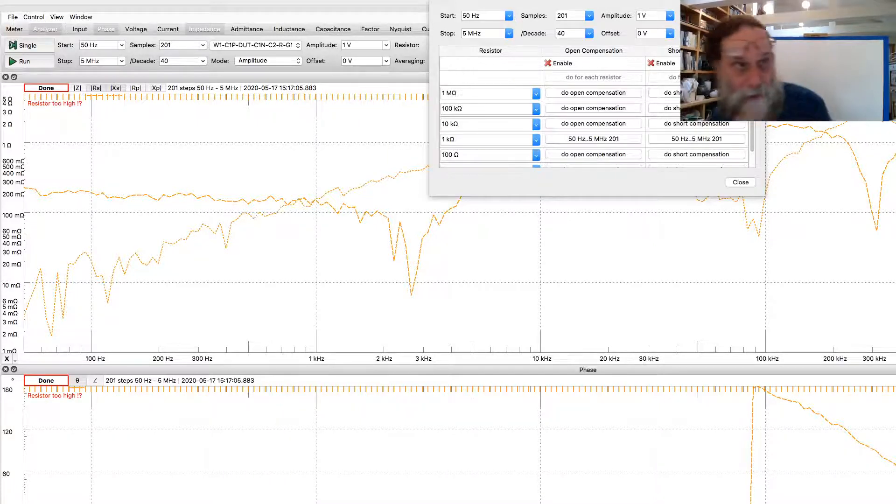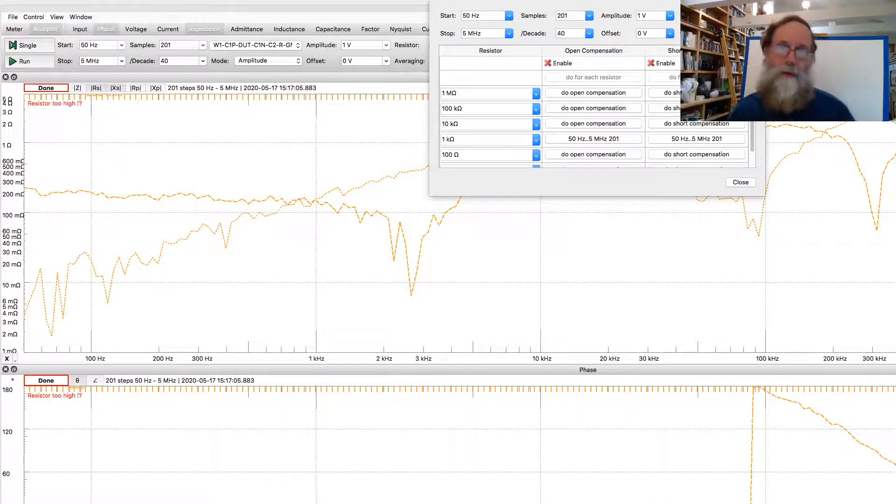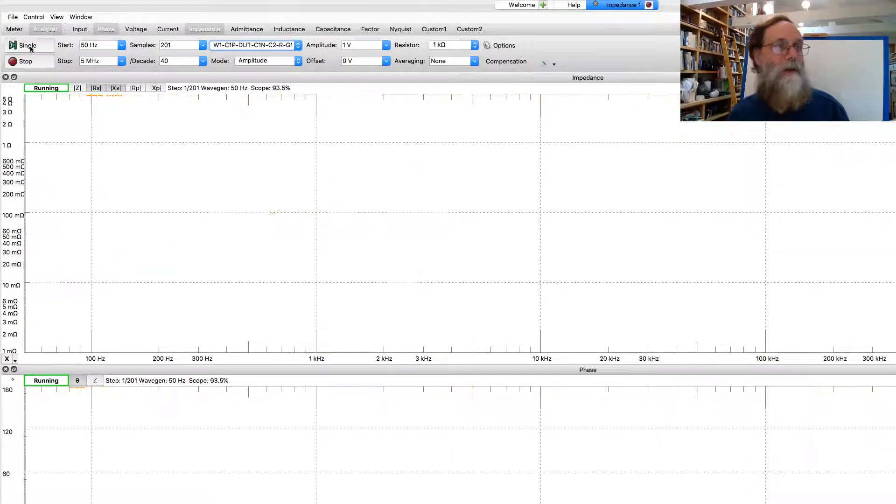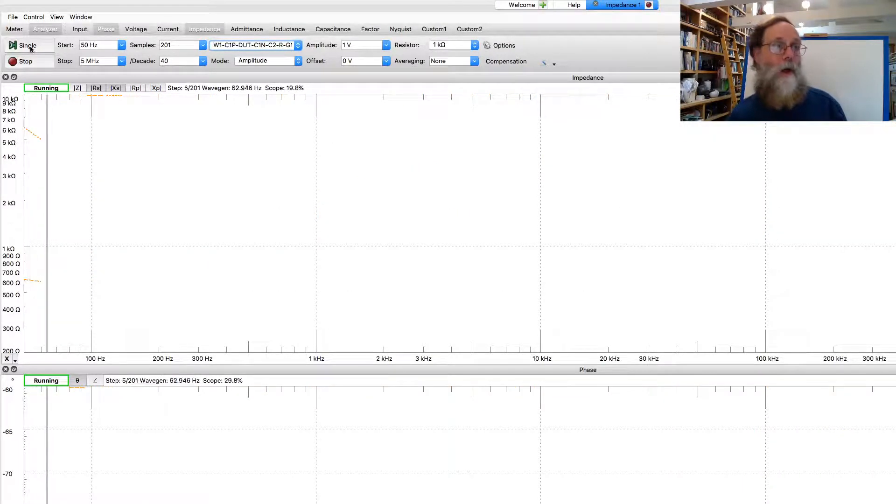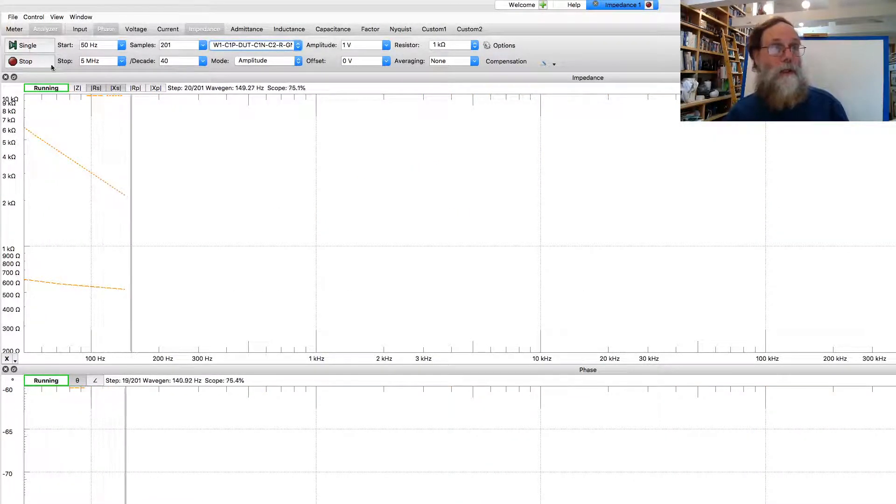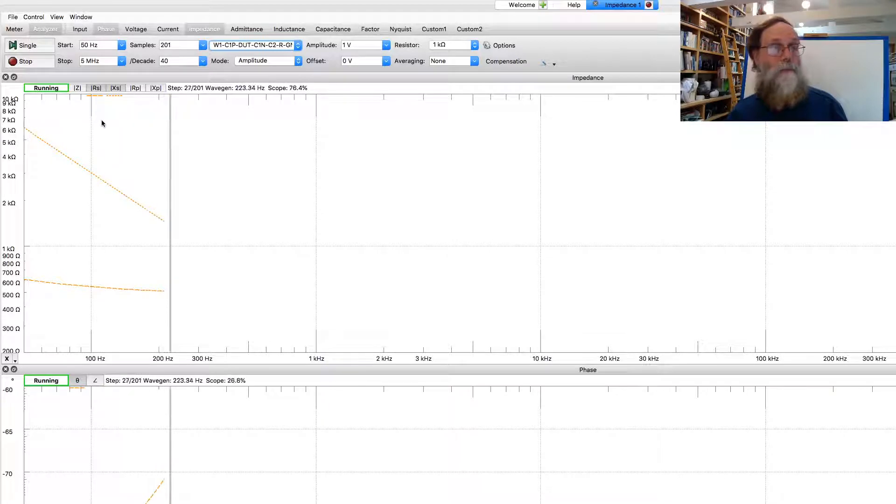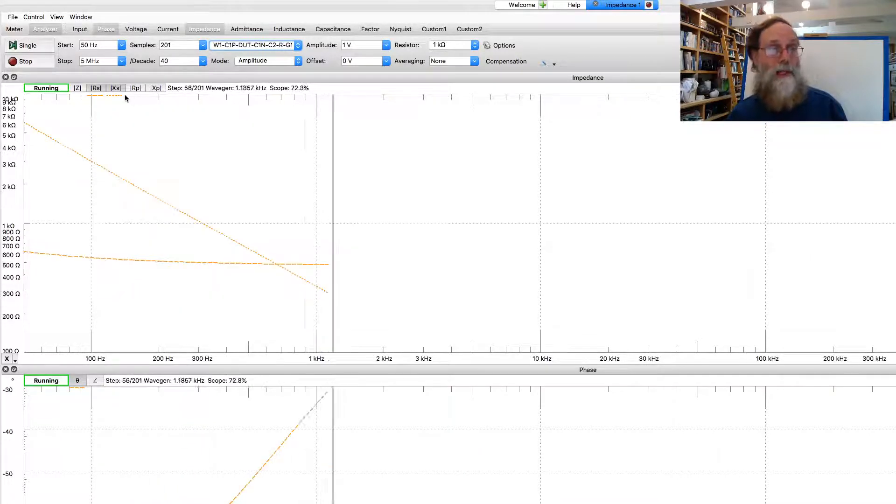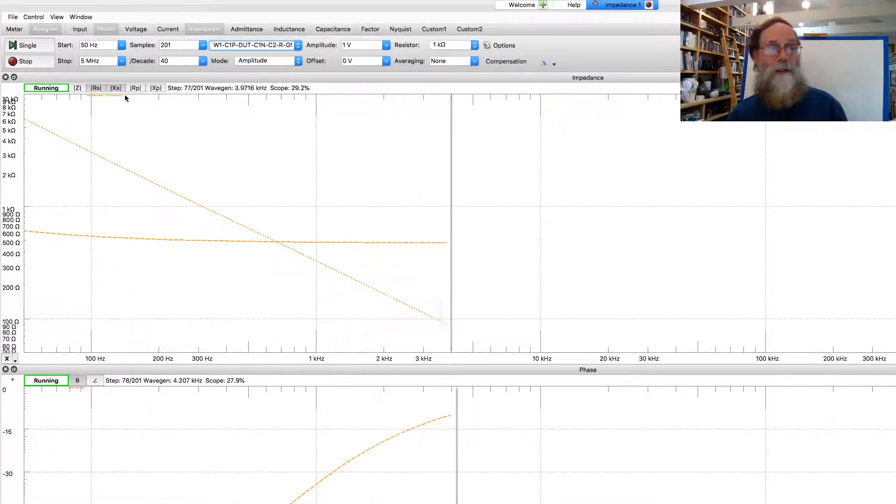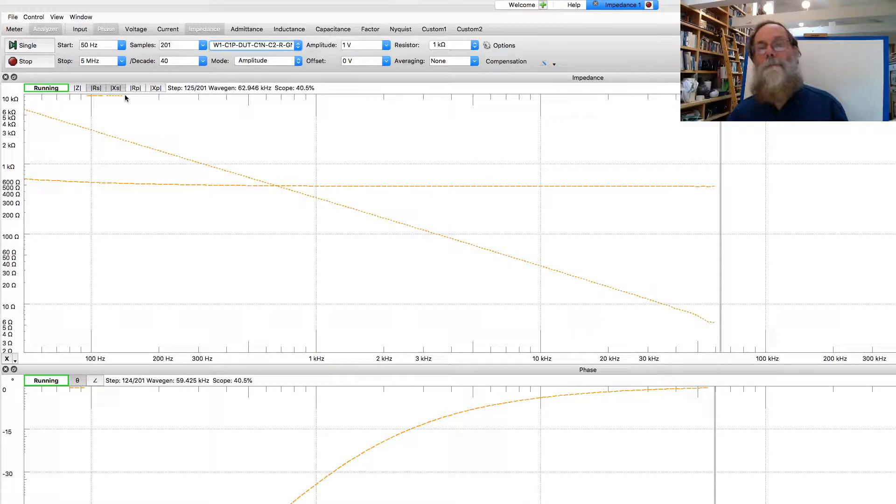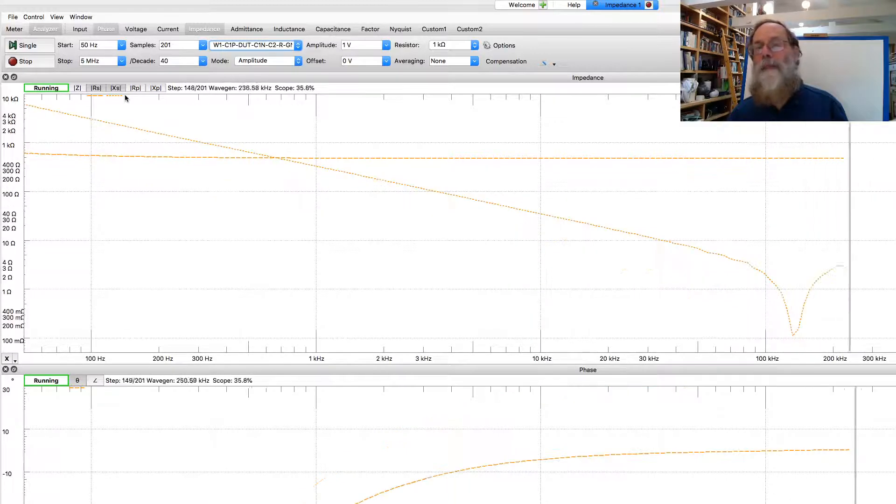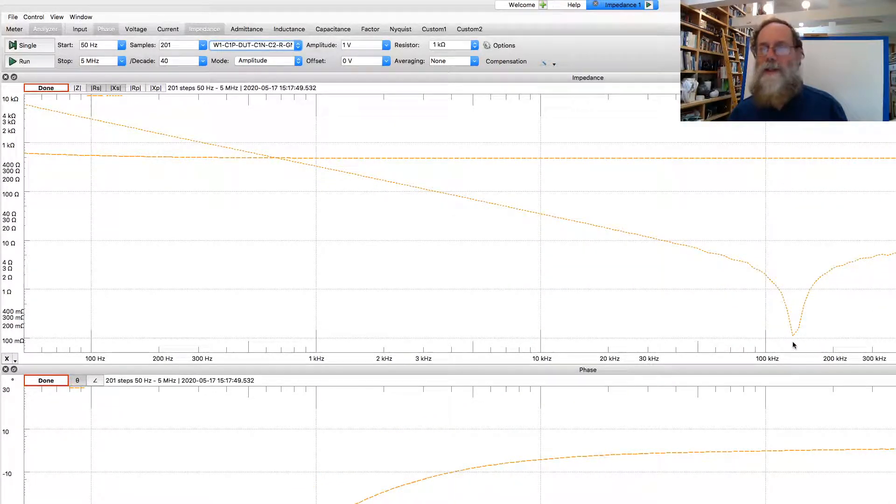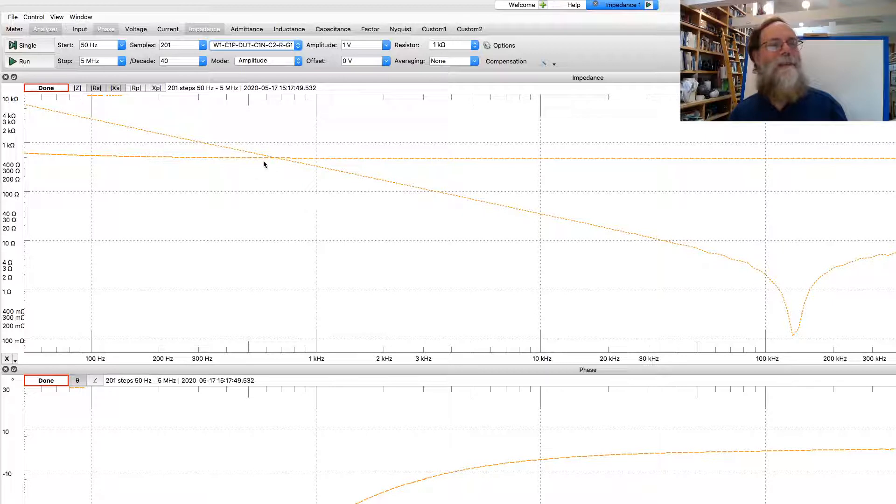Take out the short circuit and put in the actual device I want to measure. And now we'll close the compensation box and do a run here. Where it is reporting currently both the real and the imaginary part of the impedance, and there seems to be a resonance there that's maybe messing things up a little bit for us.